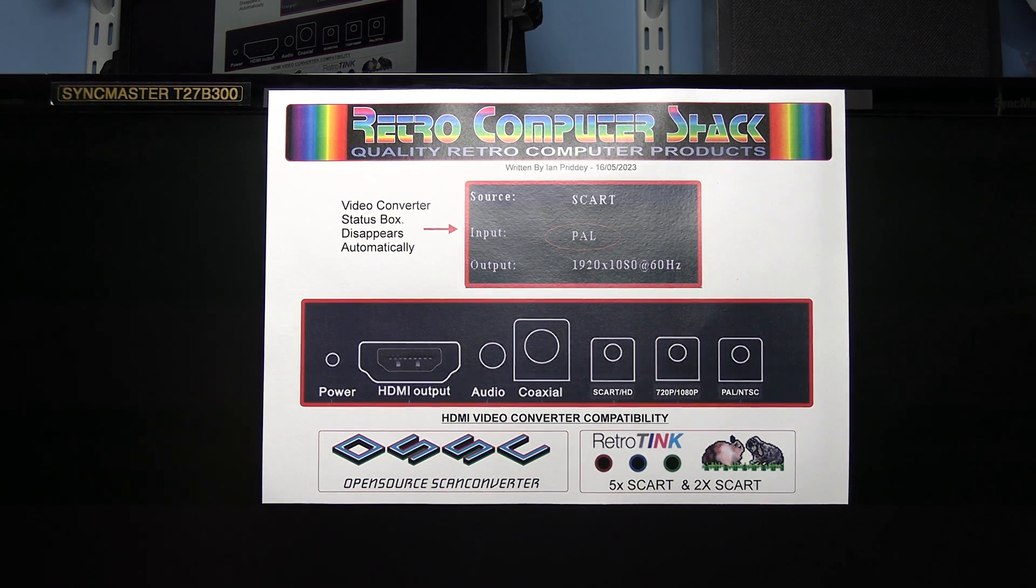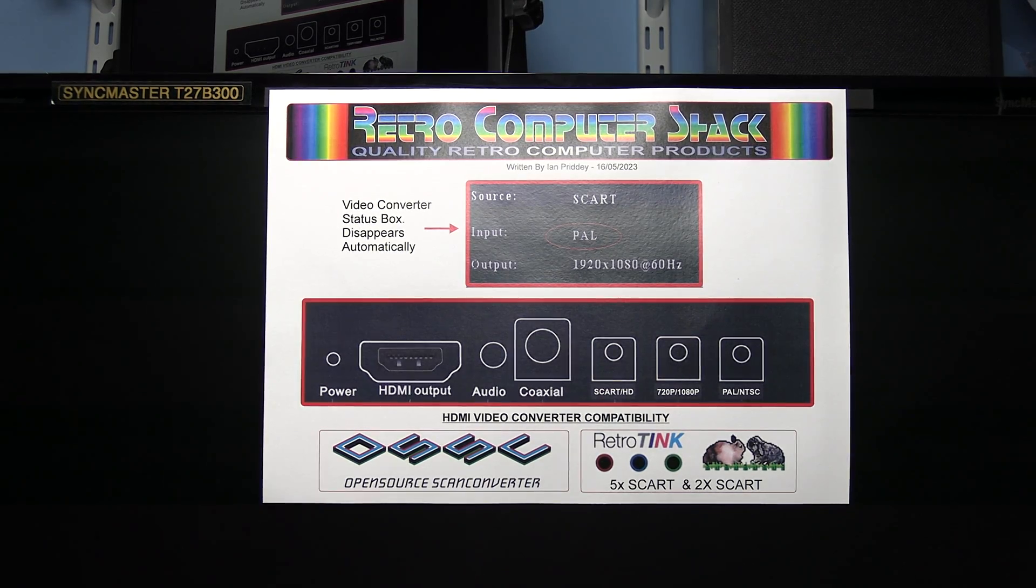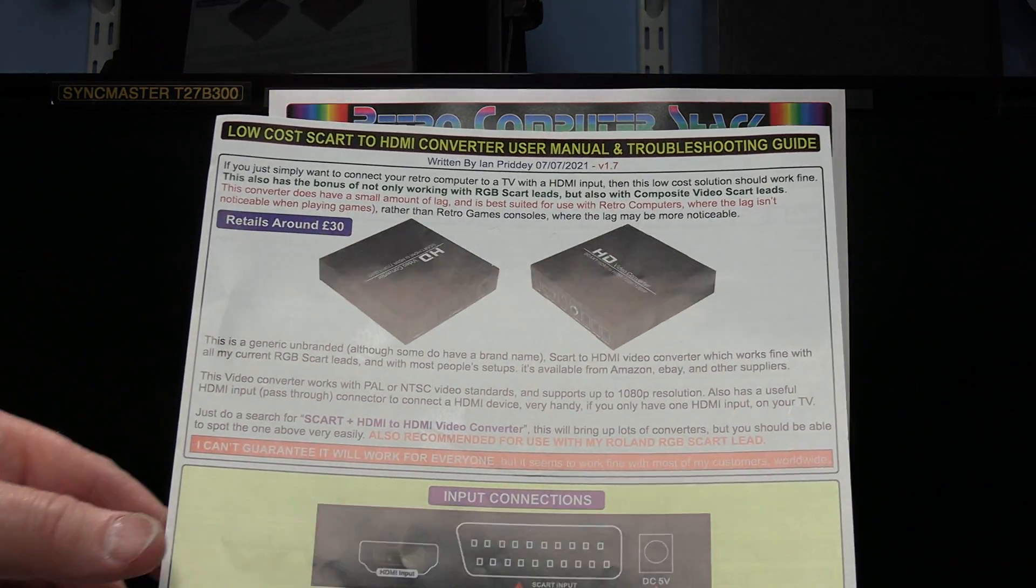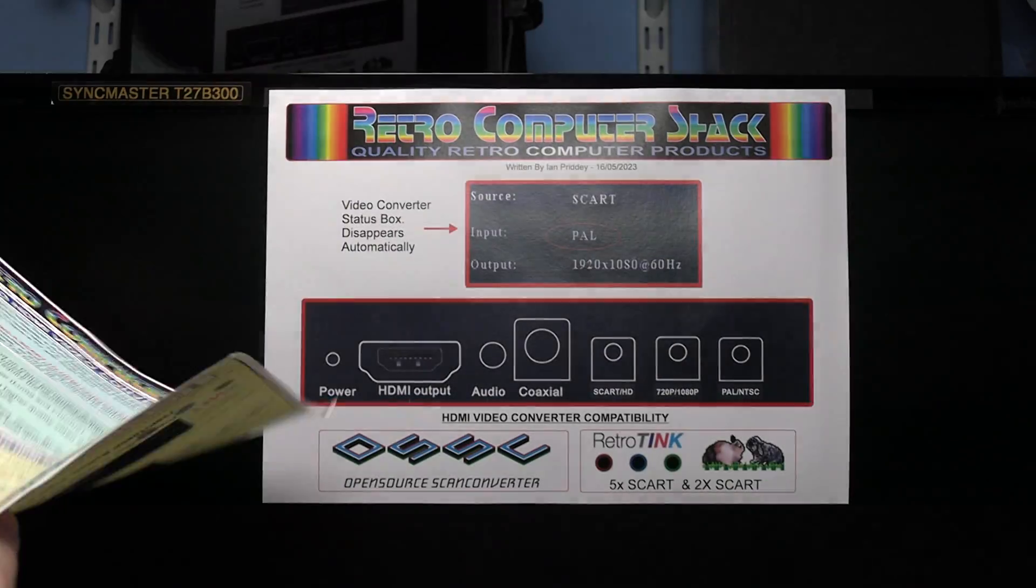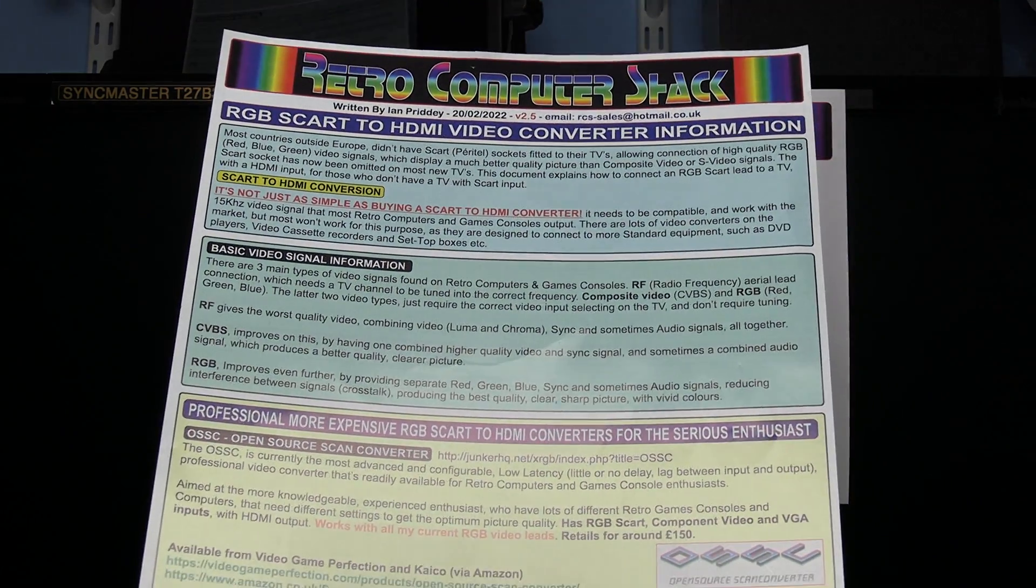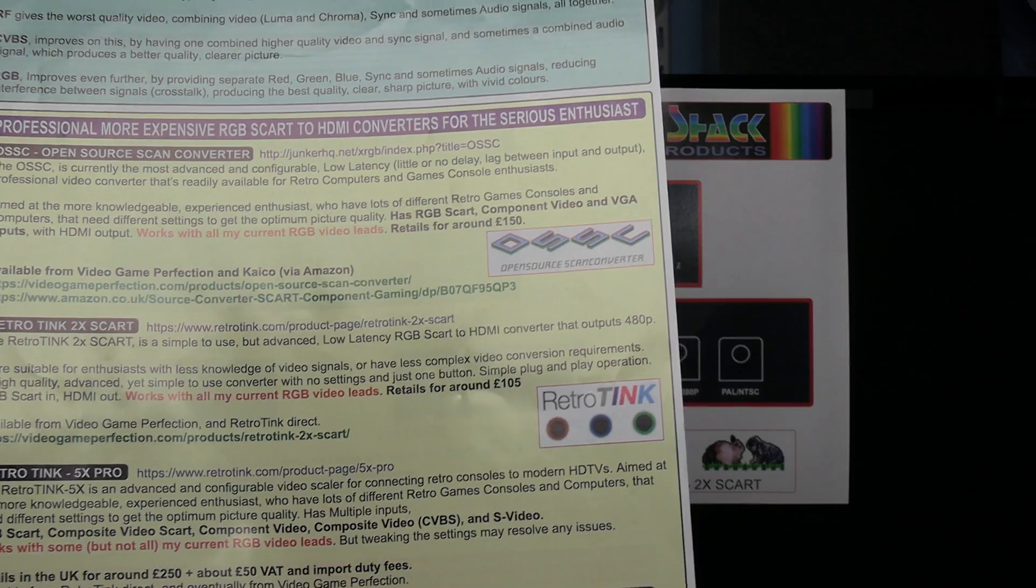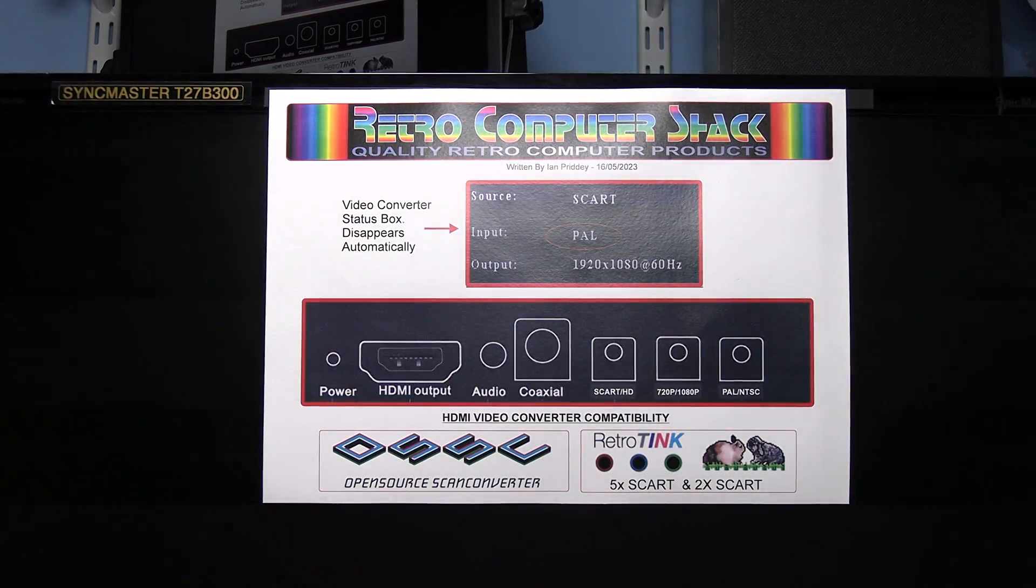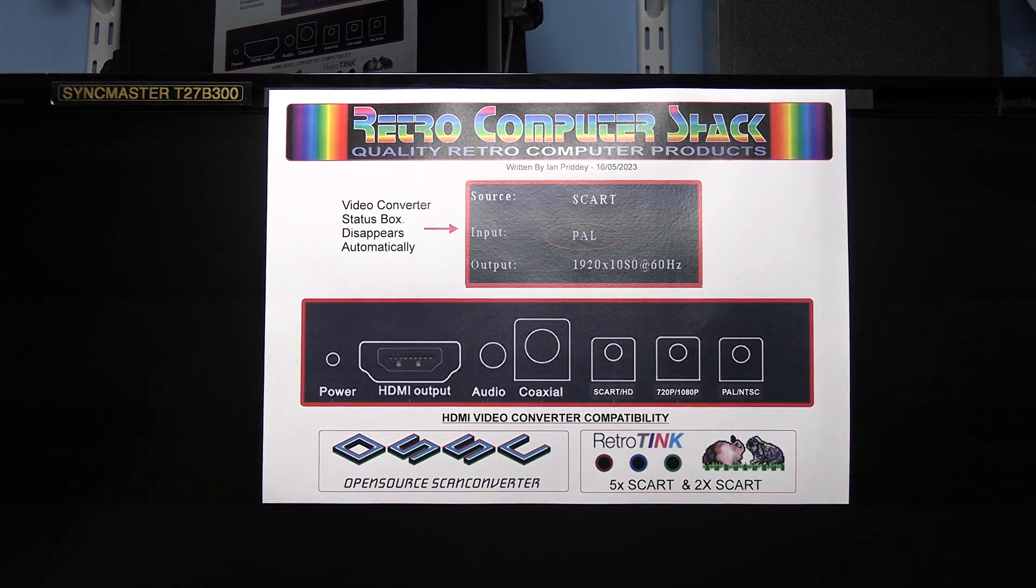Well that's about it from me. I hope you find this video useful. For more information if you click the links below the video there's a document about this HDMI converter and more information about video conversion and video converters and where you can buy them. So I hope you find that useful. Thanks for watching and I'll be back soon with more.